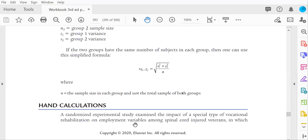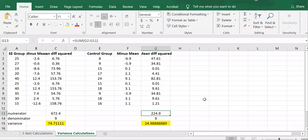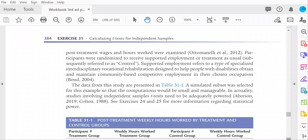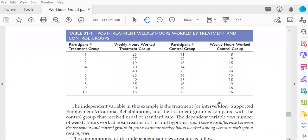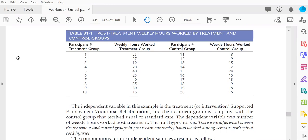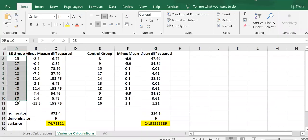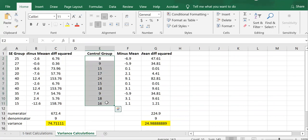So what I have done is I have used Excel to be a calculator for me to demonstrate the full calculations of the variances in each group because students can struggle with that. So if you see in the book, you have the example data, the supported employment data, where you have ten veterans who received supported employment and the dependent variable is number of hours worked per week. And then you have a treatment as usual control group and their number of hours worked per week. So I entered those ten values for supported employment here and the ten values for the control group here.